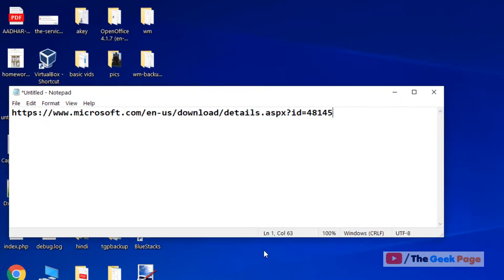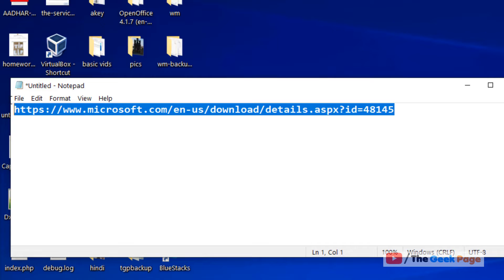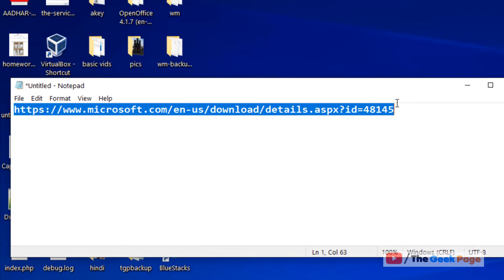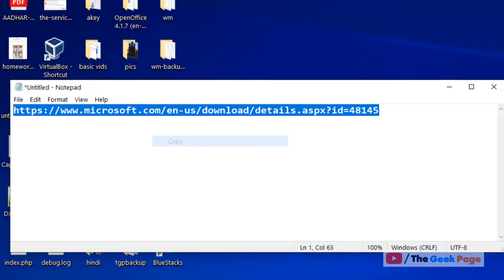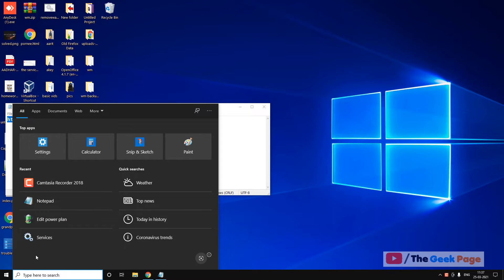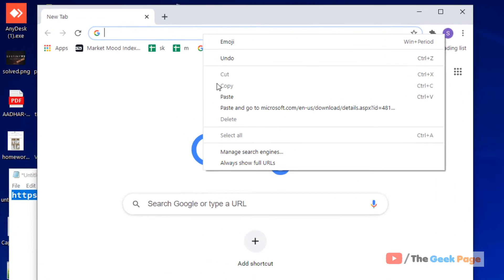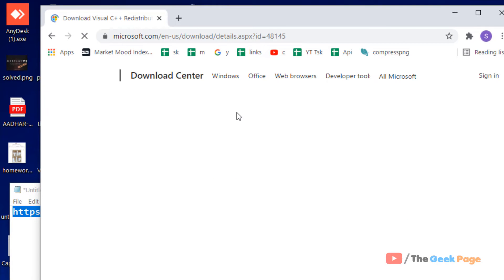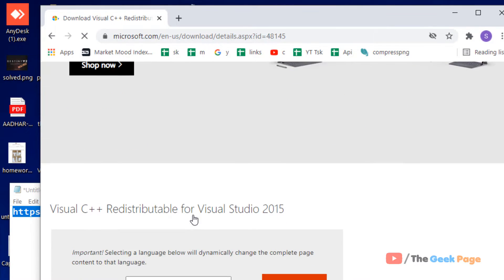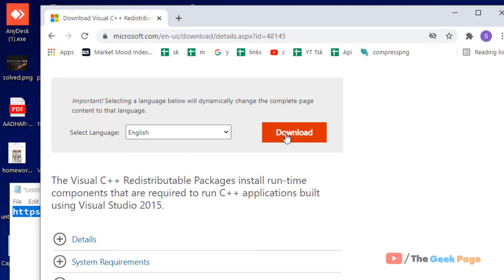What you have to do is go to this link from Microsoft. I have pasted this link in the description of the video given below. You can directly click on that link and go to this link from the official Microsoft website. Open any browser of your choice and just go to this link.